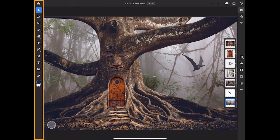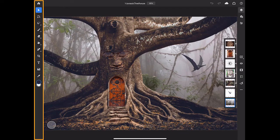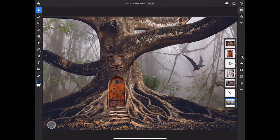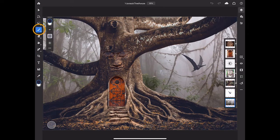On the left side of the screen is the toolbar. It contains some of the commonly used tools found in Photoshop on the computer. Tap a tool to activate it.